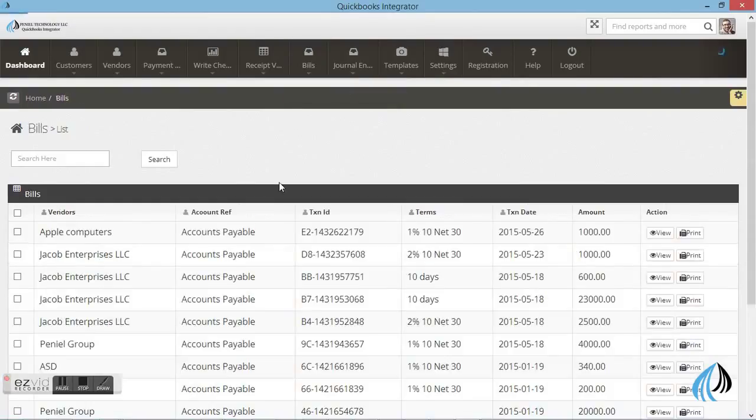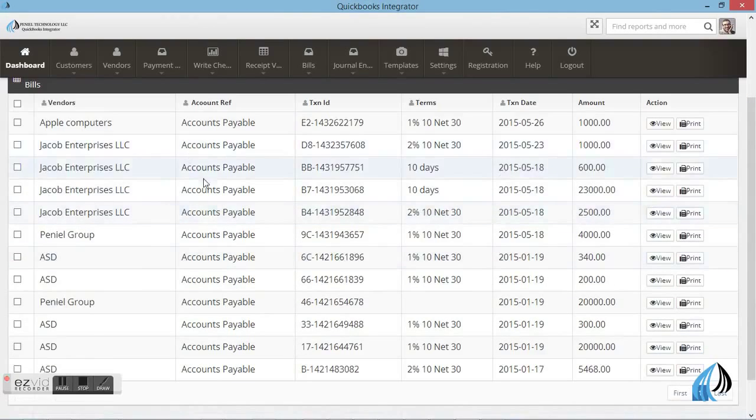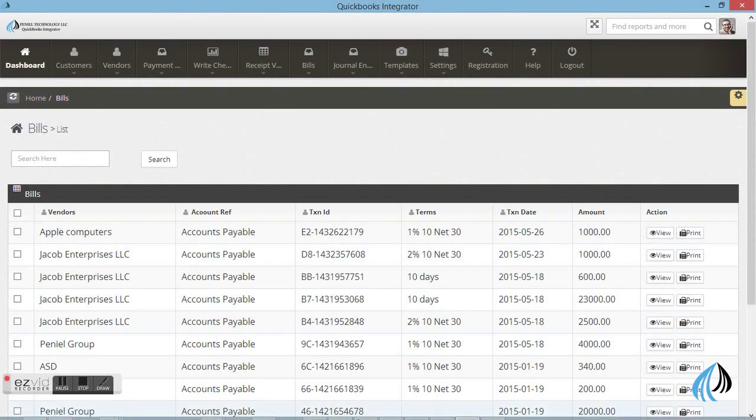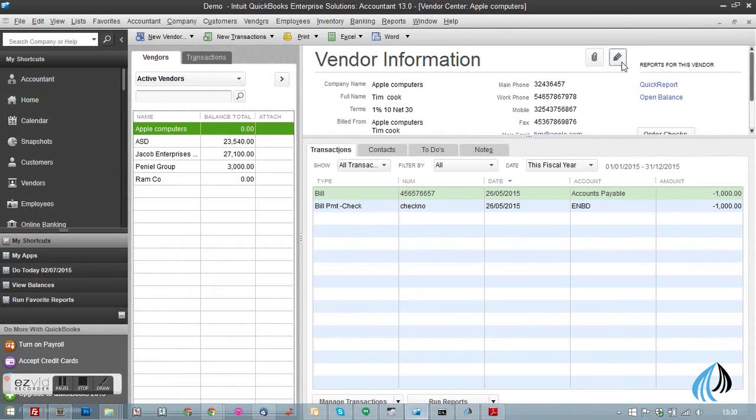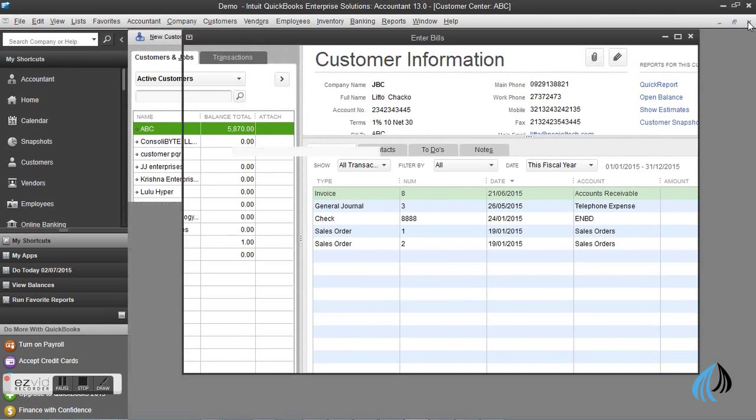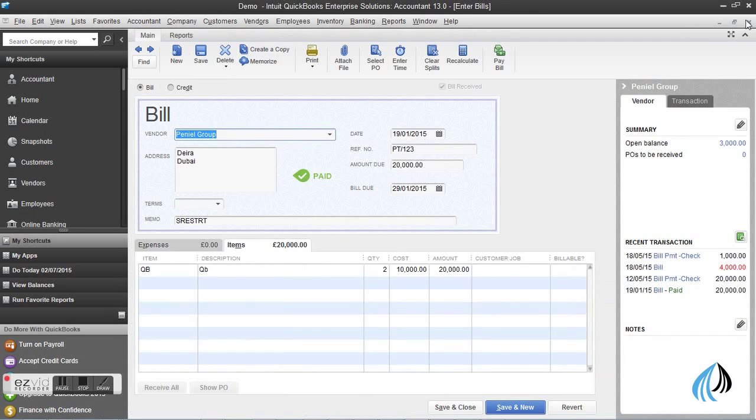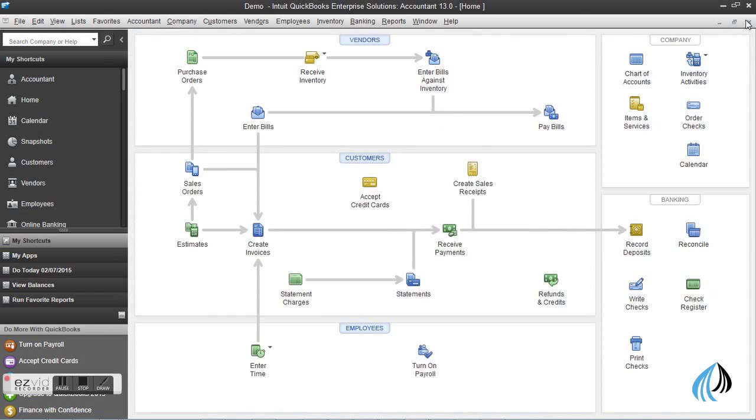For an example, I will take a particular bill. The same bill you can see in the QuickBooks software as well. In detail, you can go to enter bills.